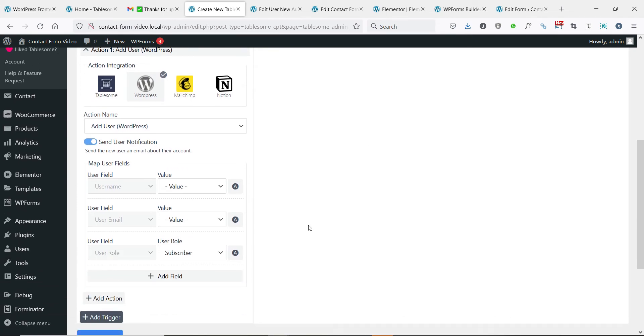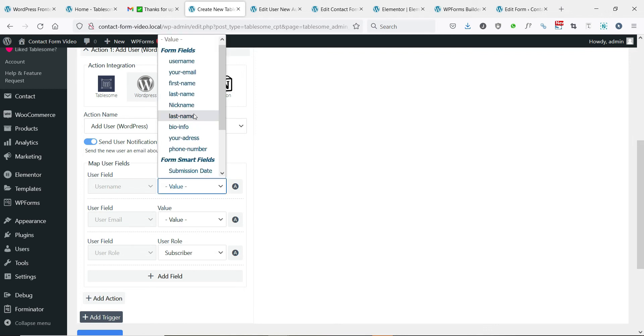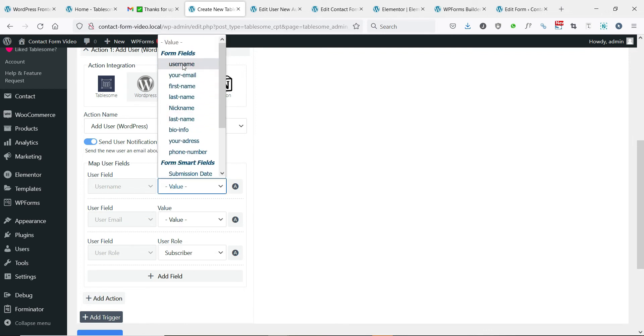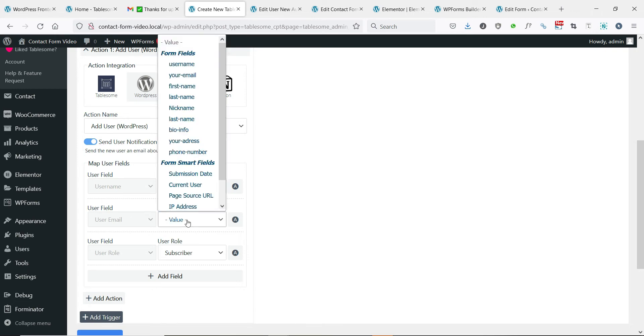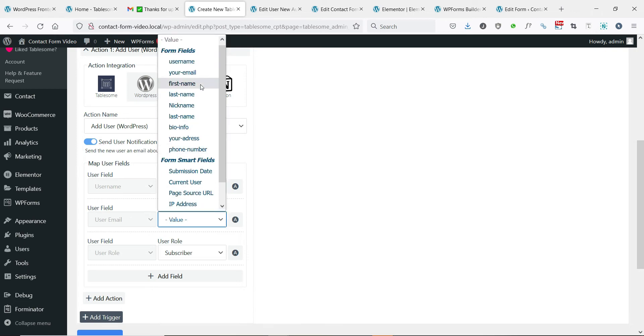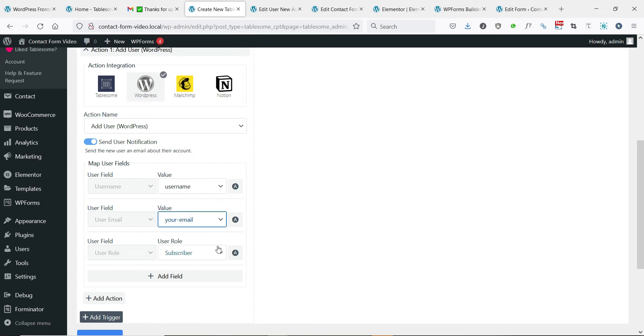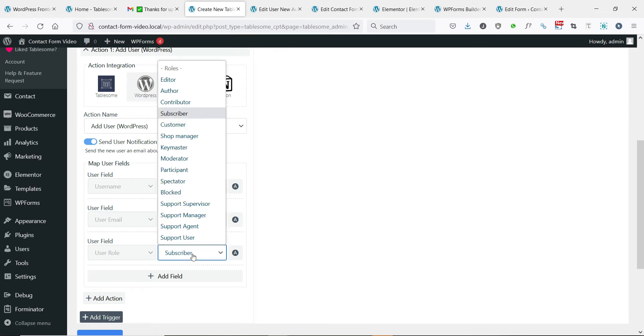Below you will find the map user fields section. Here you can map the form field to the available user fields. Username, user email, and user role are the minimum necessary fields for a user to be created in WordPress. You can select the user role for the newly created user and map other available user profile fields.